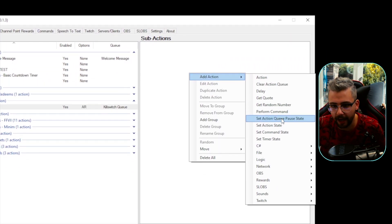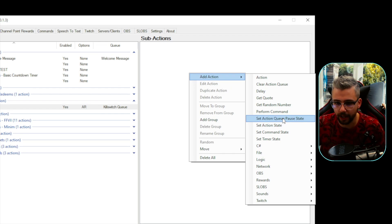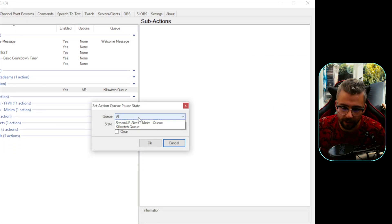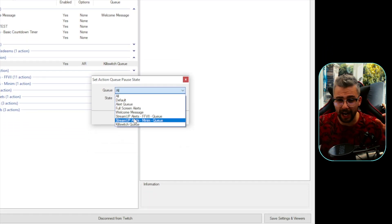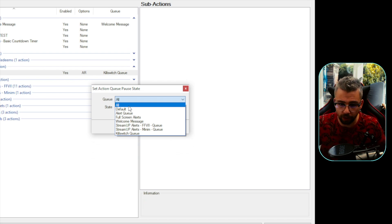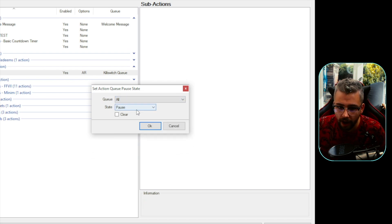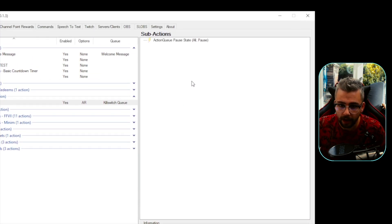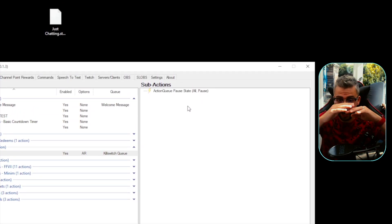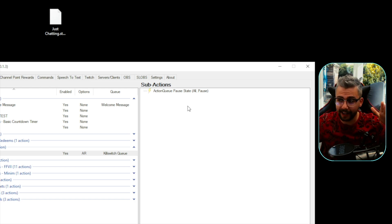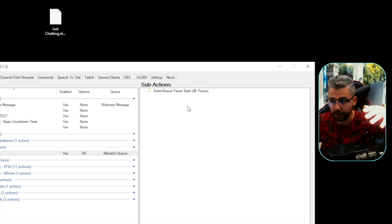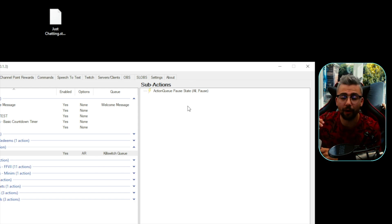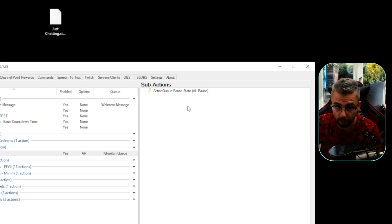Press OK, and we'll have the Global Kill Switch section here — enabled, Always Run, in the Kill Switch Queue. Now right click to add a sub-action: Set Action Queue Pause State. We want to pause absolutely everything to stop things from running, so select All, and set the state to Pause. Press OK — that's all we need. It will pause anything going on whenever we activate this button, which you can then set up as a chat command or leave for your moderators.